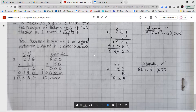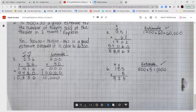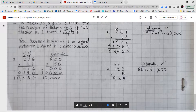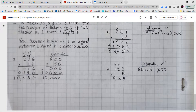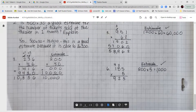Number 5: 951 times 62. 2 times 1 is 2. 2 times 5 is 10, put 0 carry 1. 2 times 9 is 18 plus 1 is 19. Put the 0 placeholder for tens: 6 times 1 is 6, 6 times 5 is 30, put 0 carry 3. 6 times 9 is 54 plus 3 is 57. Adding the two partial products gives 58,962. Estimated as 1,000 times 60 equals 60,000, which is close to 58,962 — answer is reasonable.